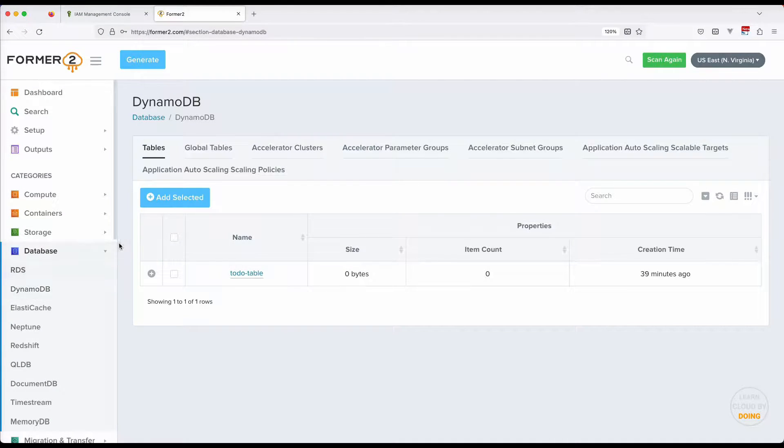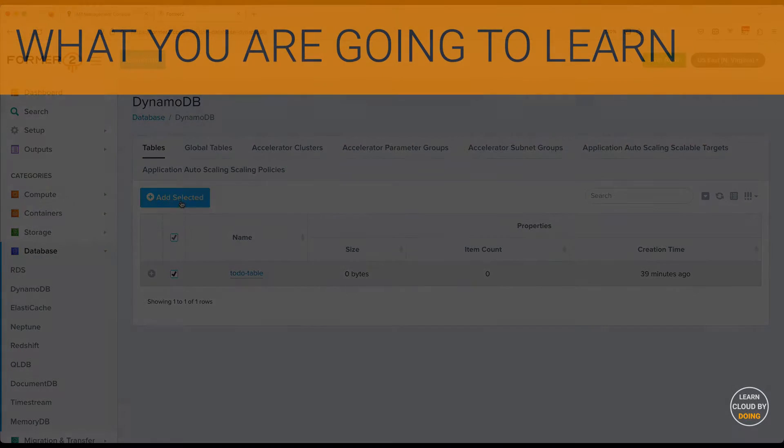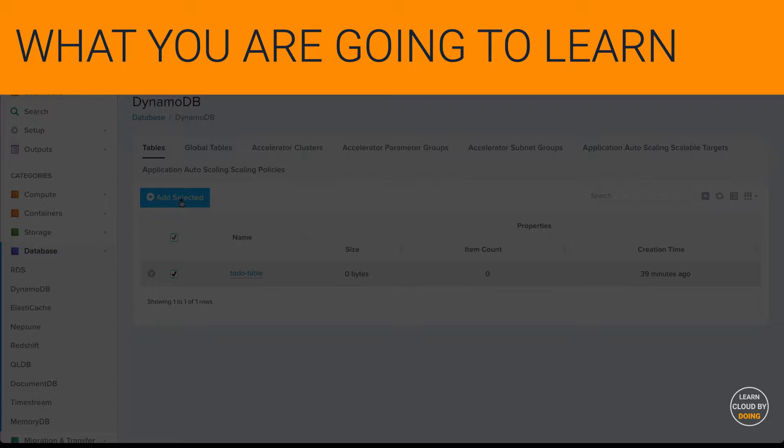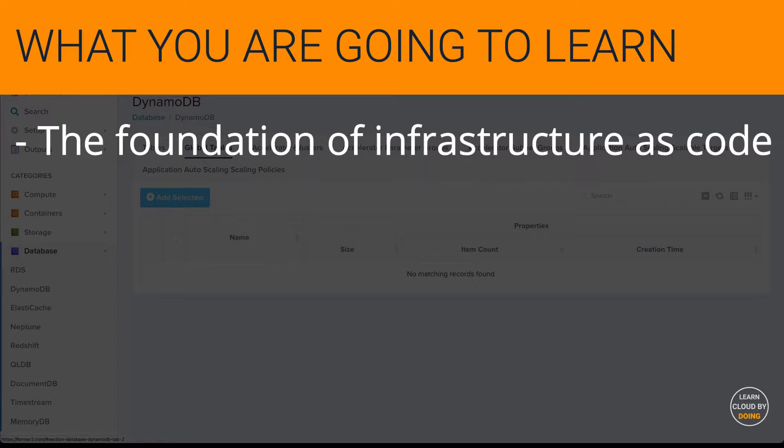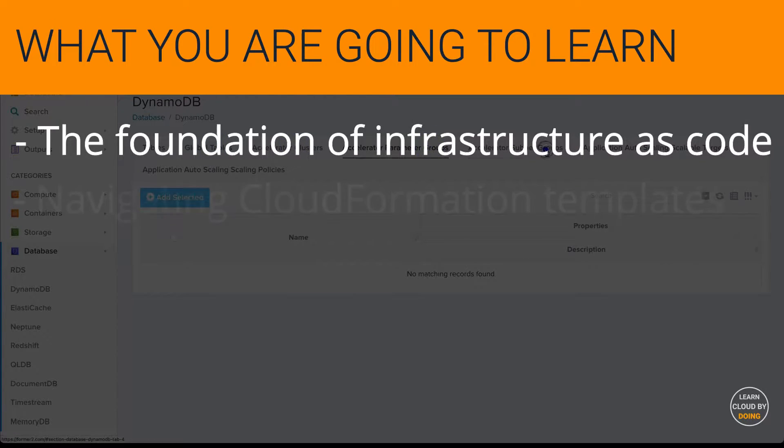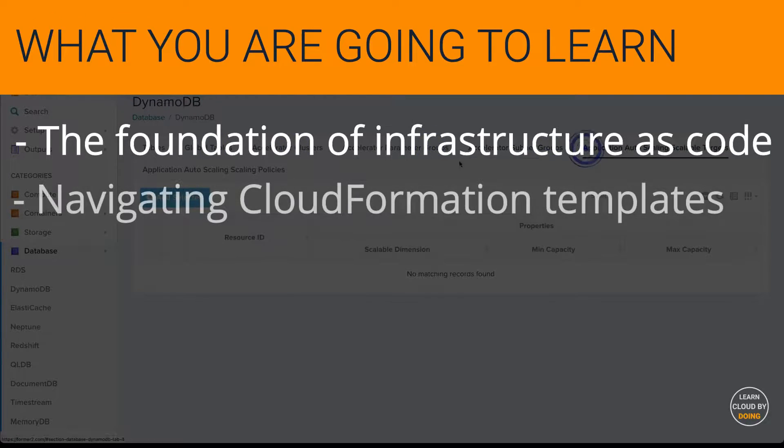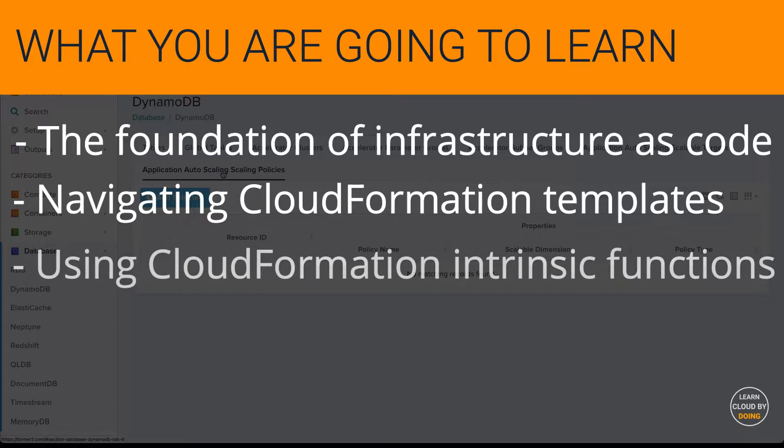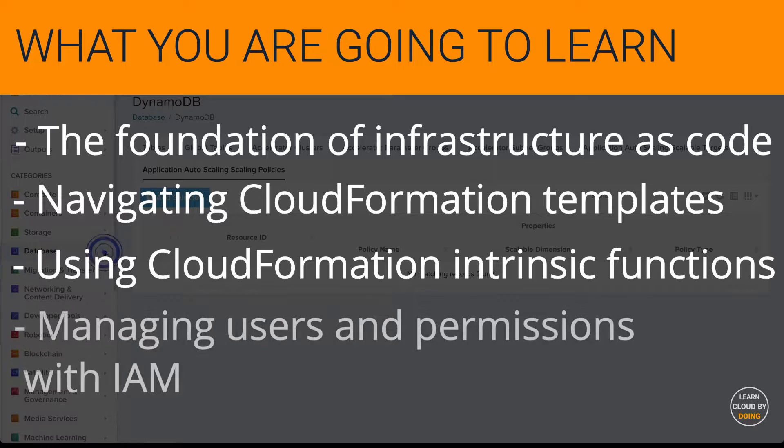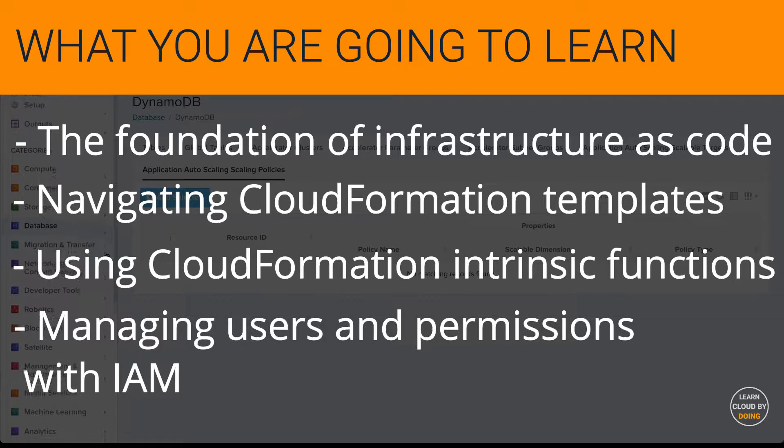In this video, you're going to learn the foundation of infrastructure as code, navigating CloudFormation templates, using CloudFormation intrinsic functions, and managing users and permissions with IAM.